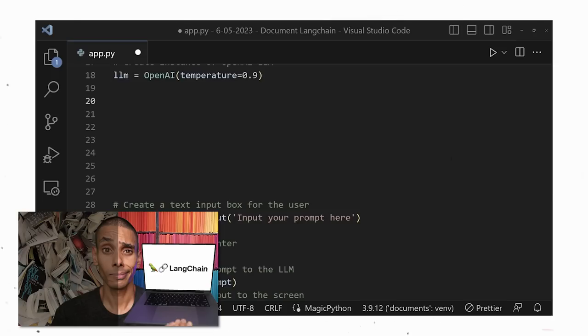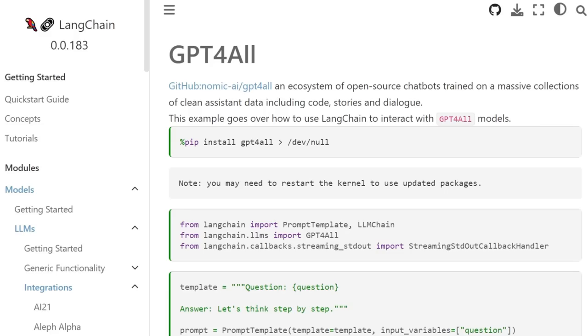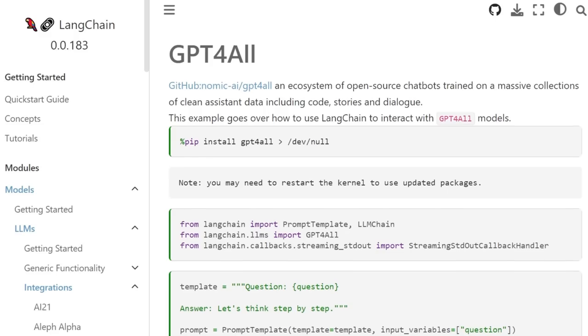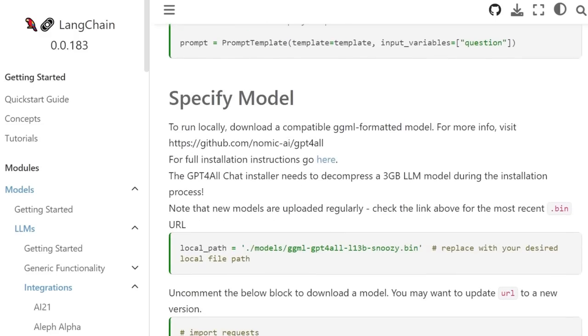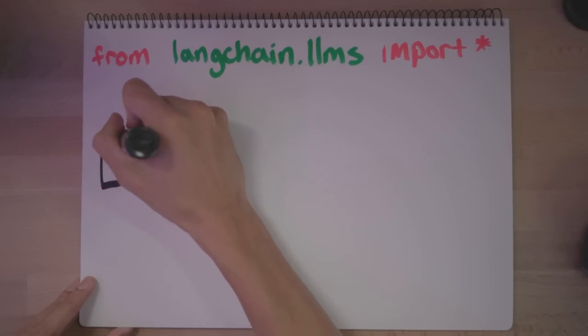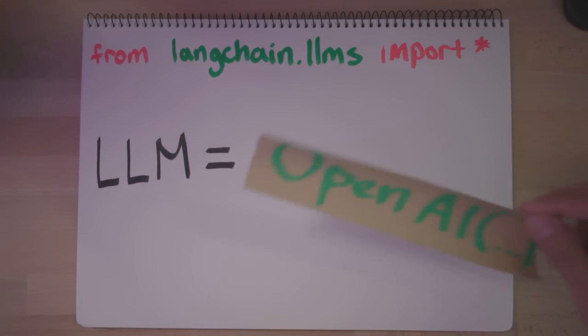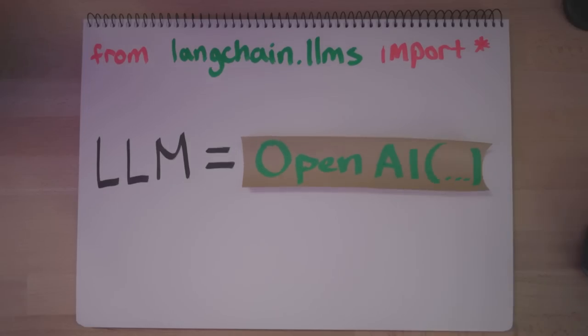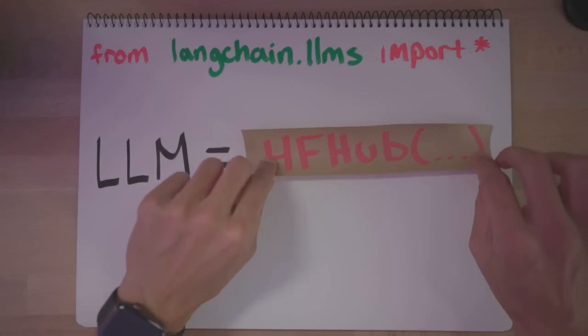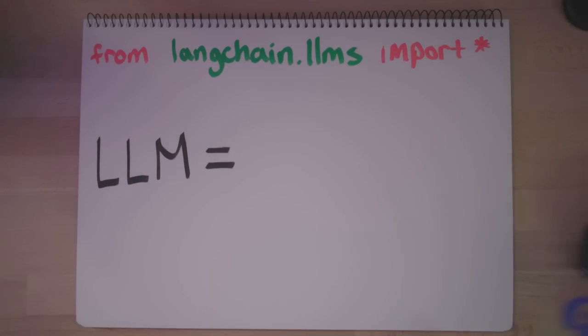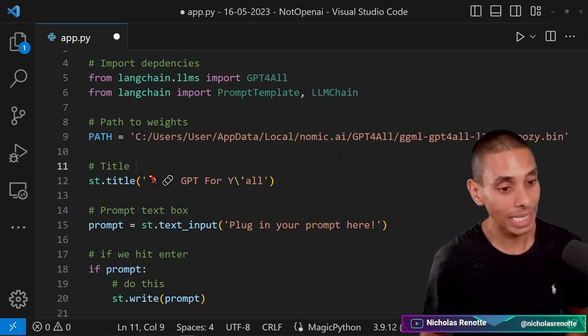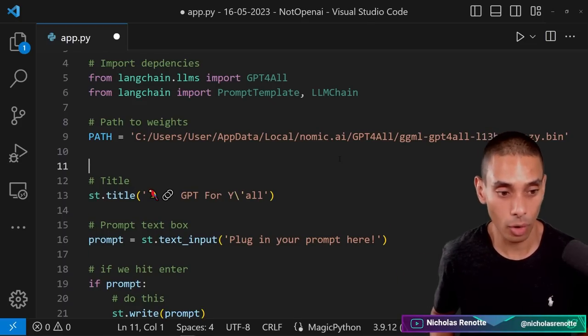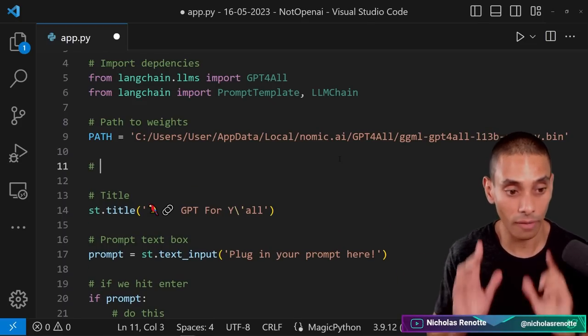Now, remember that in the documents video, we use the OpenAI LLM module. The core change here is that we're now going to use the GPT for all class. LangChain supports a range of different LLM sources, which makes it pretty straightforward to swap them out as needed. I tried doing this initially with hugging face hub, but noticed that inference was taking quite some time. If you'd like to see me do a video with hugging face hub, let me know in the comments below. For now, we're going to stick with GPT for all though, because that's what I promised in this video.